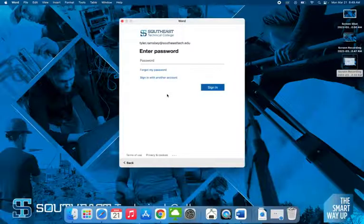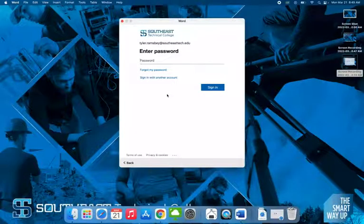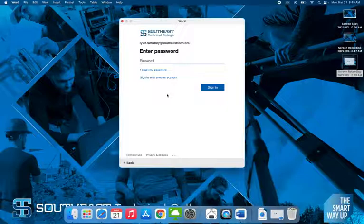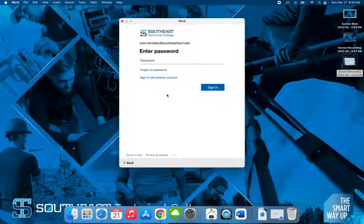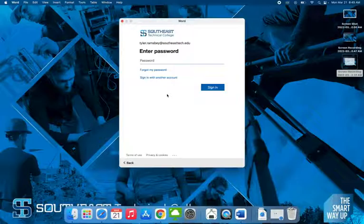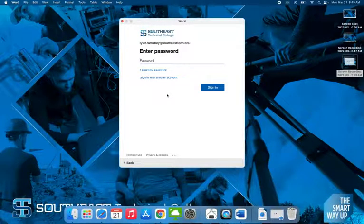It will prompt you for your password. Now I'm not going to go through this part, but it will prompt you for your password. You may get another prompt through Microsoft Authenticator, but then you'll be signed in. Once you're signed into Microsoft Office, you'll be signed into all the Microsoft apps and you will be good to go.